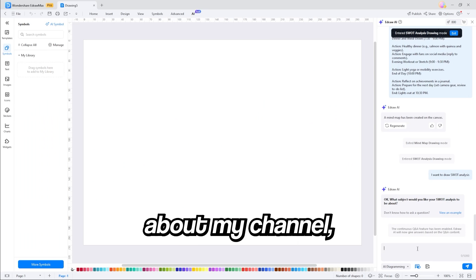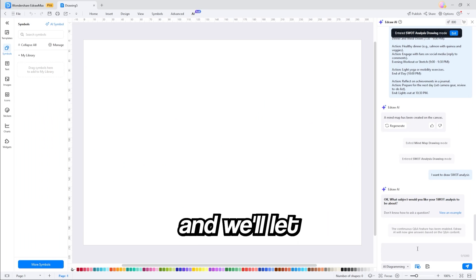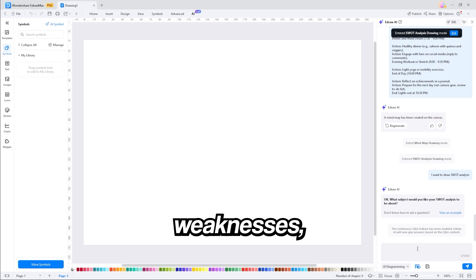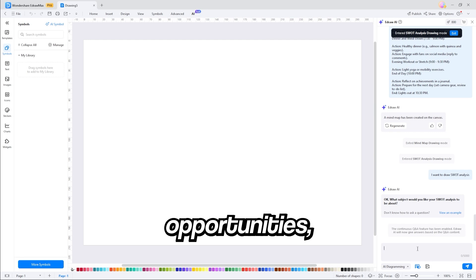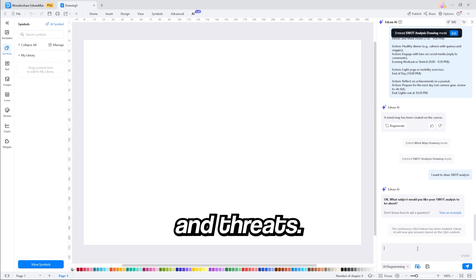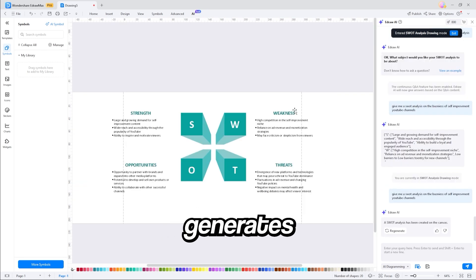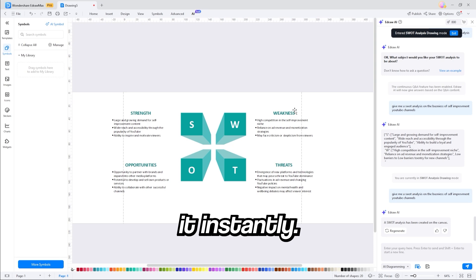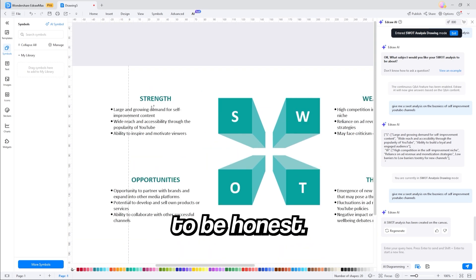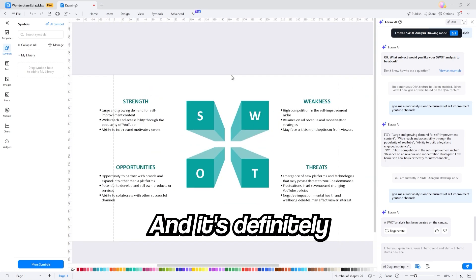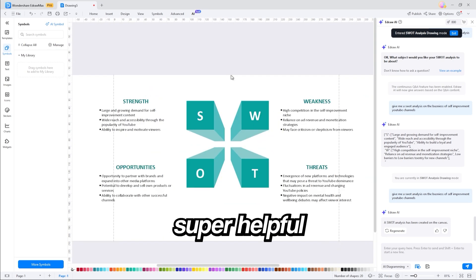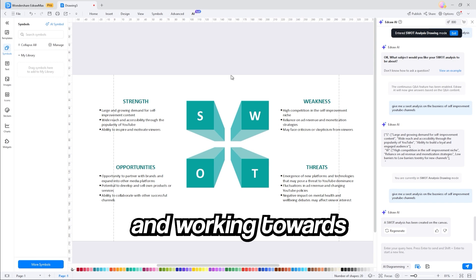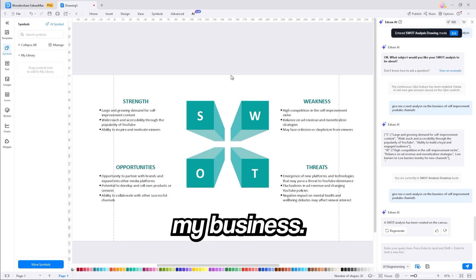I'm going to give it a quick prompt about my channel and will let it determine my strengths, weaknesses, opportunities, and threats. And yet again, the software generates it instantly. Now, looking at this, it's pretty accurate to be honest. And it's definitely super helpful in planning for the future and working towards growing my business.